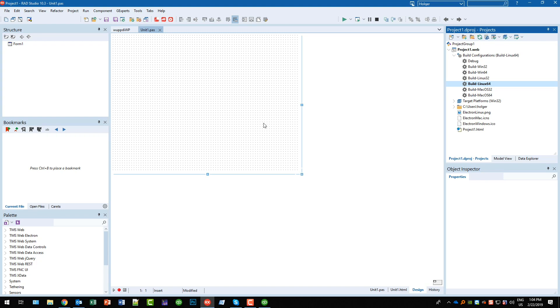You will need a Mac computer in order to create desktop applications for the Mac and this doesn't change with Electron. So we have a solution that works on the Mac but you will still need a Mac in order to deploy it to a Mac system.